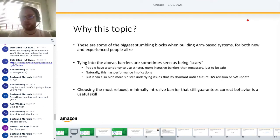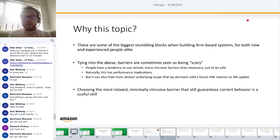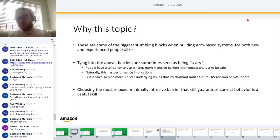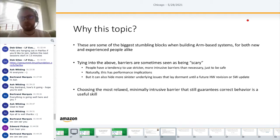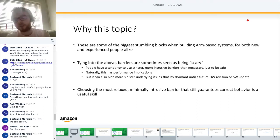This isn't really a Xen-specific topic but it's one that can be quite interesting. Barriers are one of the biggest stumbling blocks people face when building ARM-based systems, for both new and experienced engineers alike. Barriers are sometimes seen as scary, so people tend to use stricter and more intrusive barriers than necessary just to be safe. That has performance implications, but can also actually hide more sinister underlying bugs that lay dormant for many years.